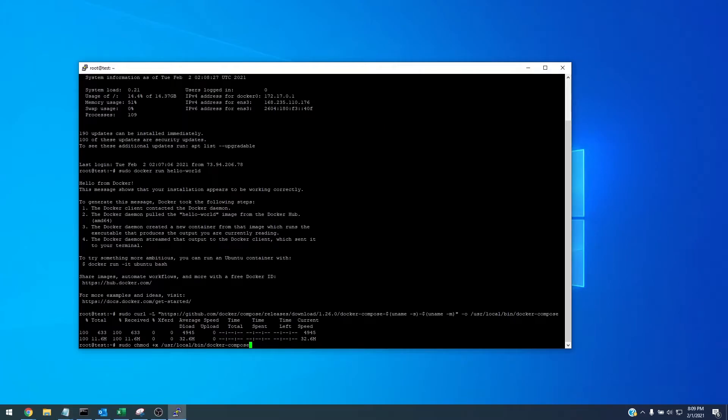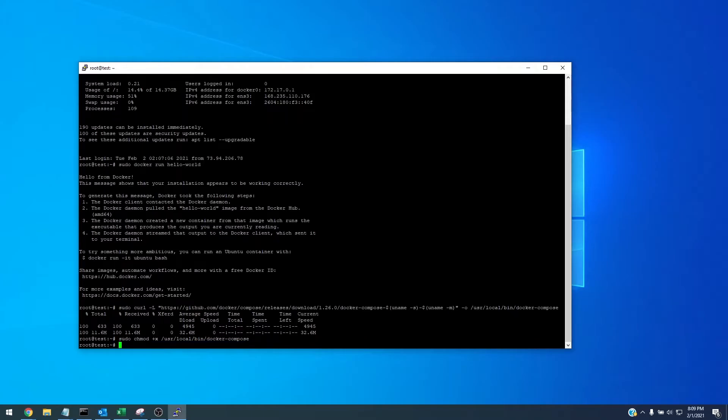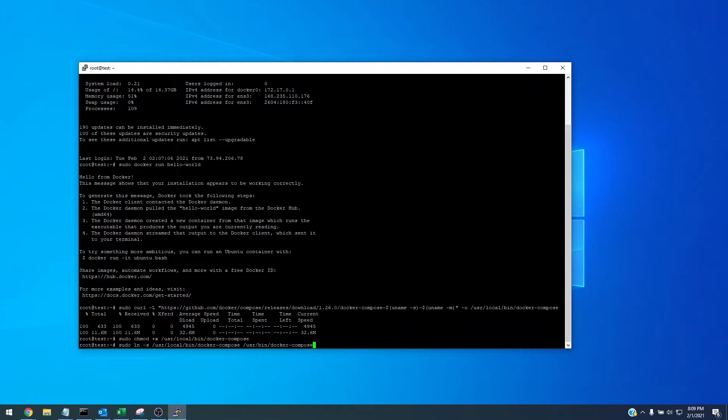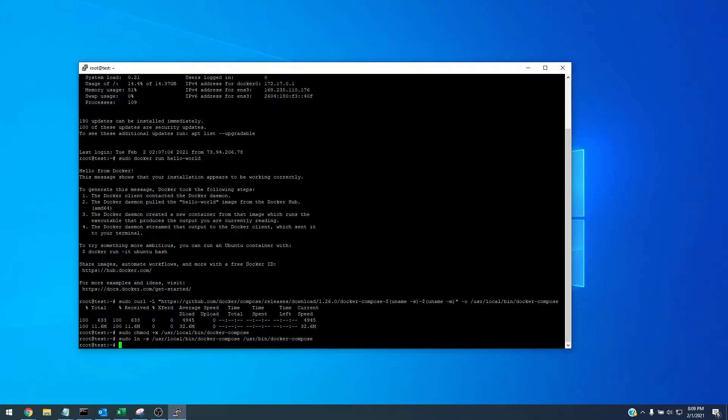And we need to give execute permissions so we're going to do sudo chmod +x /usr/local/bin/docker-compose and that matches right here, /usr/local/bin/docker-compose. Hit enter and we need to make a symlink now. Sudo ln -s /usr/local/bin/docker-compose and we're going to make a symlink to /usr/bin/docker-compose. Hit enter.